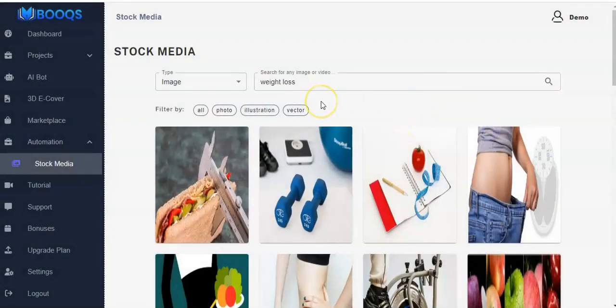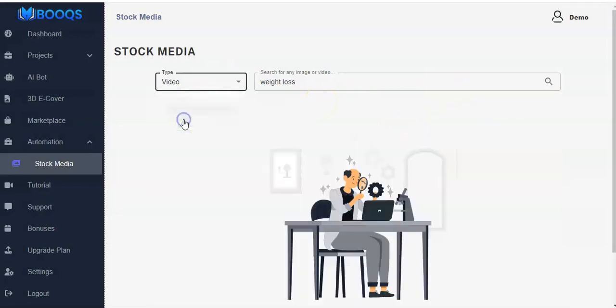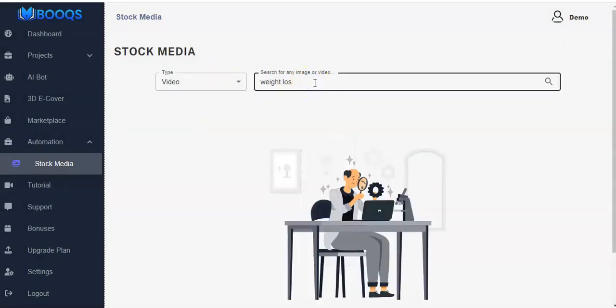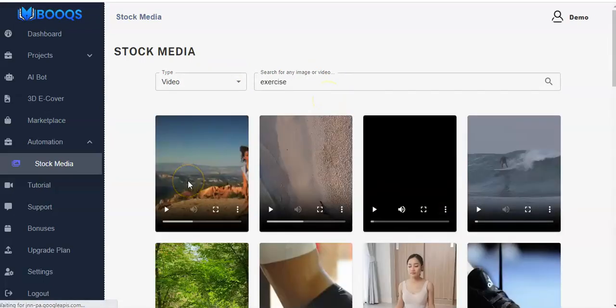Now we also have video as well. You click on the video and let's say exercise. Click on it and when the videos come up for you.